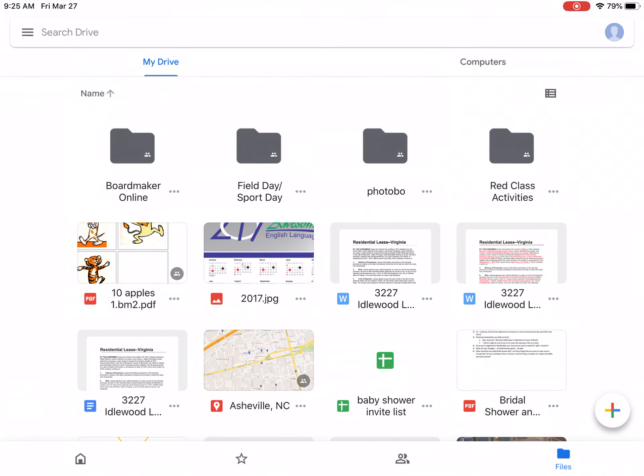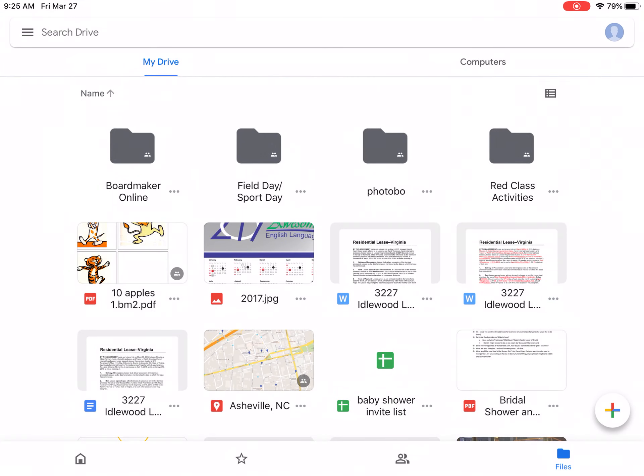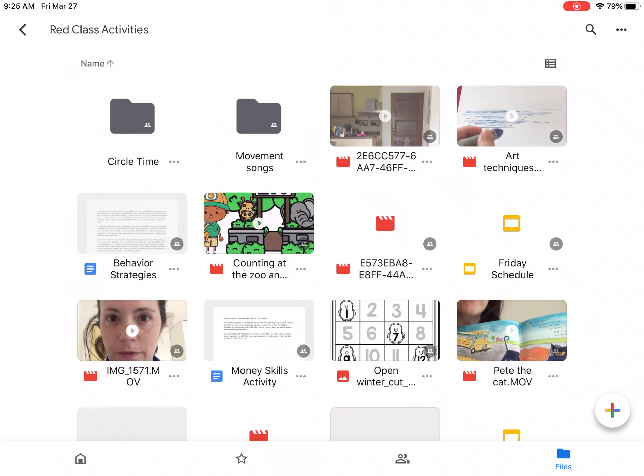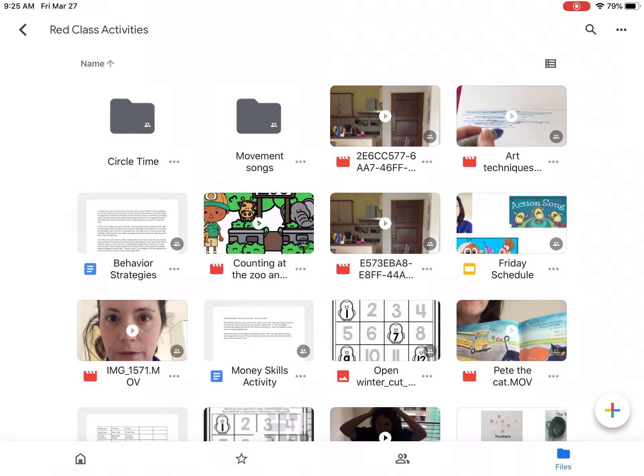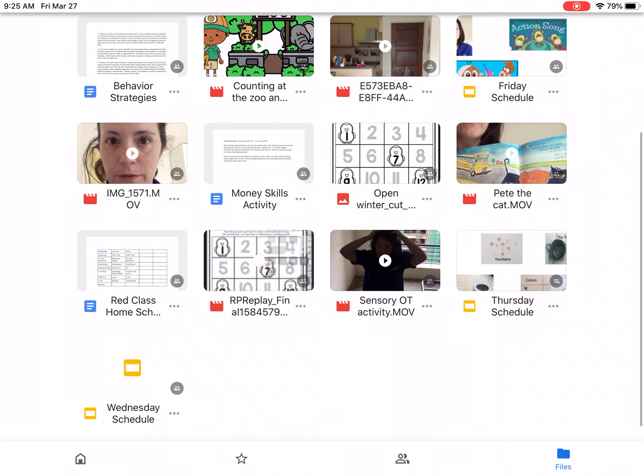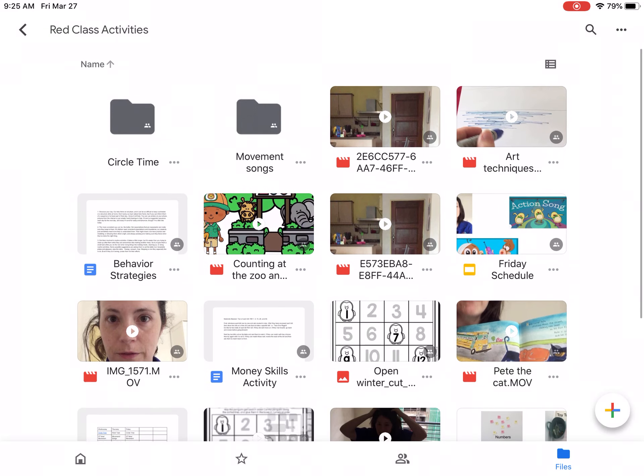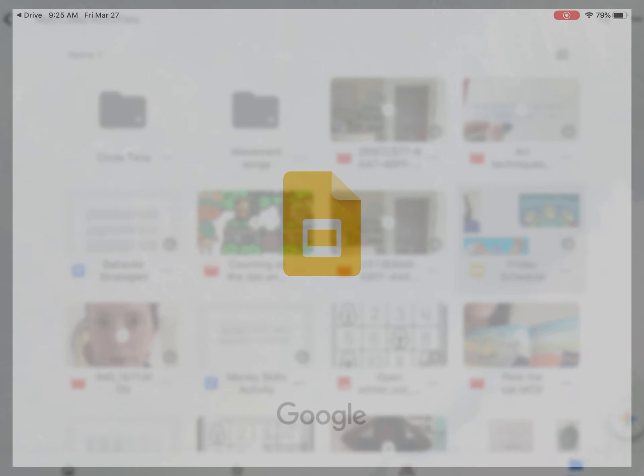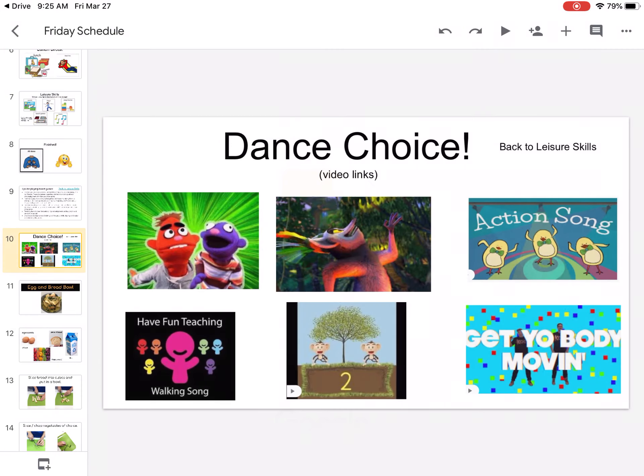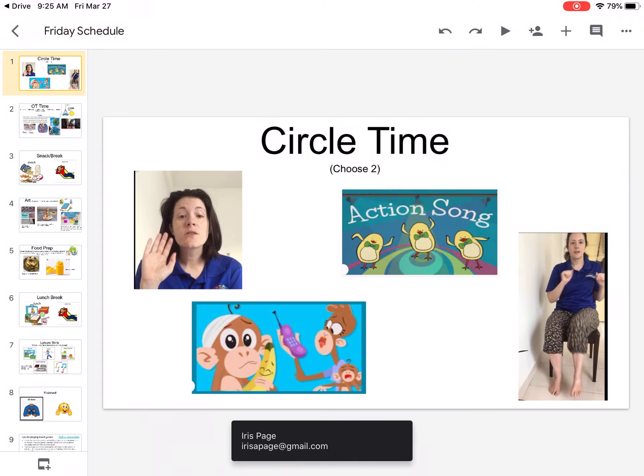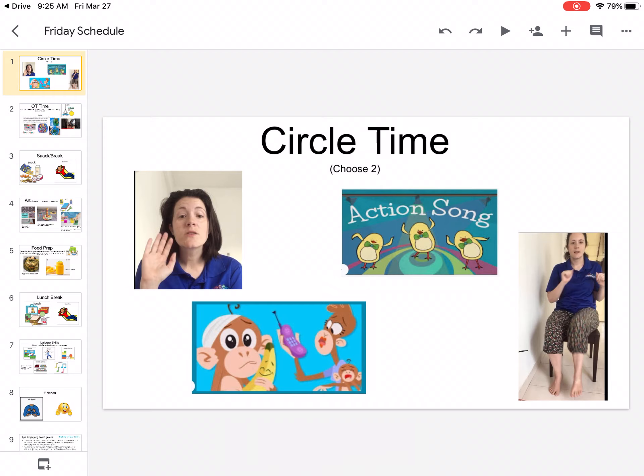If you open the Google Drive and go to Red Class Activities, you'll see all the activities I've loaded and the daily schedules. Wednesday schedule, Thursday schedule. I'm going to open up Friday schedule, and if I have the Google Slides app, it's going to open up in that app. This is going to be the best way to use and view the schedule.